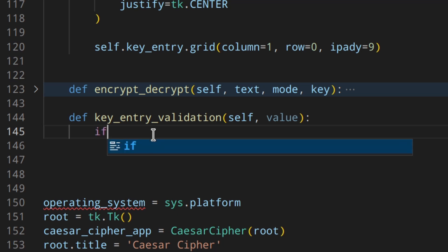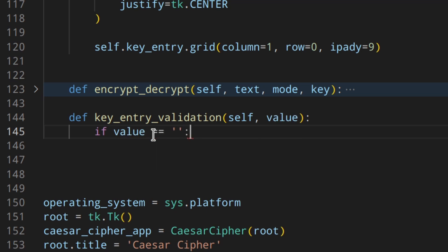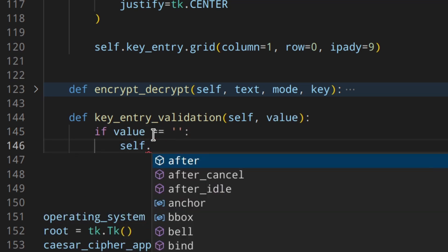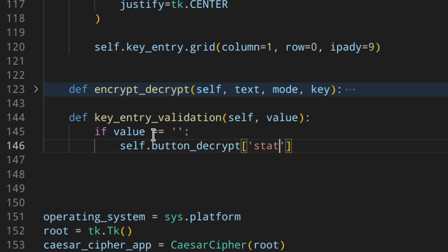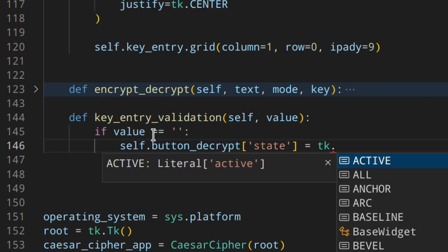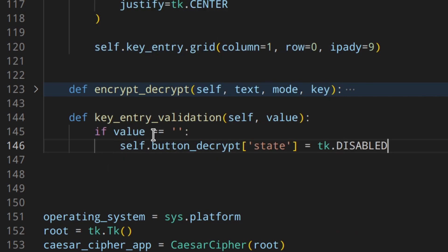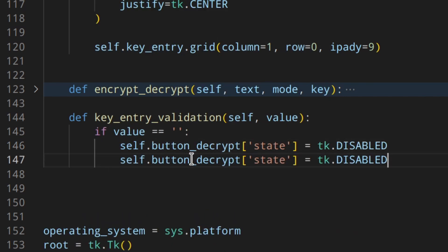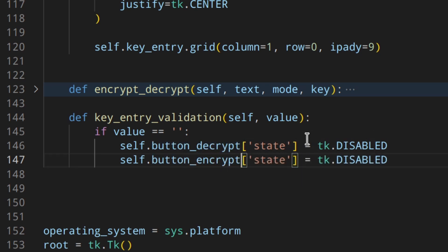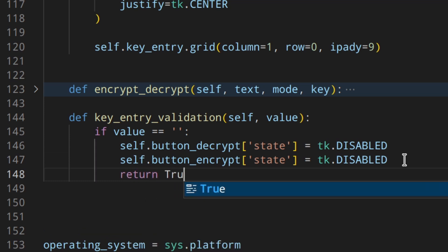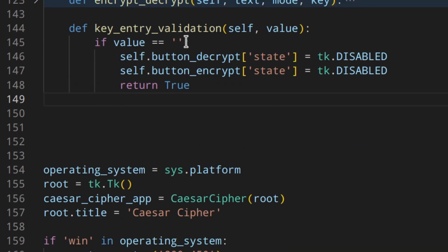So if the value is an empty string, then self button I'm going to set the state to disabled and same thing for the encrypt. Basically if you don't have the key, you won't be able to actually click on encrypt and decrypt because you don't have a key basically. And you return true. Perfect. Because basically you're allowing an empty string because you're allowed to actually delete everything from the key and start writing the key again. Otherwise, if you don't add this, you won't be able to actually delete everything from the key entry.